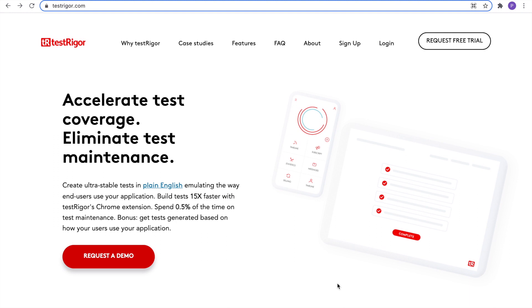Welcome to TestRigger. Accelerate your testing while eliminating test maintenance. Let's create a free trial account and your first test.